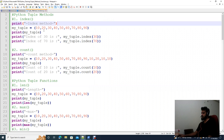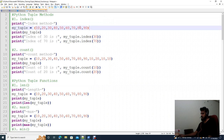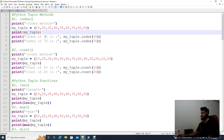First, we will see the index method. We have a tuple called my_tuple. We will find the index of 30 — it will mark the number — and the index of 10. Let's see: the index of 0 is 1, 2 is at position 2, and so on. Then we open the index of 70, which is at position 5 or 6.